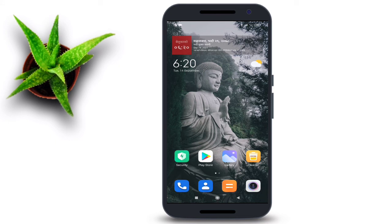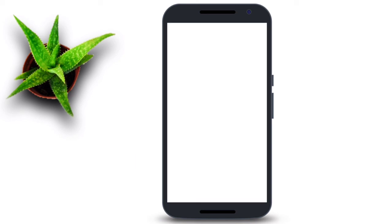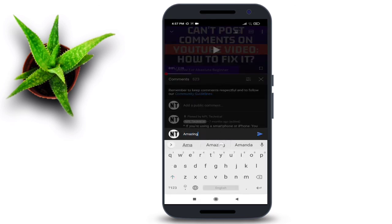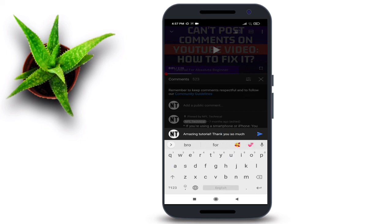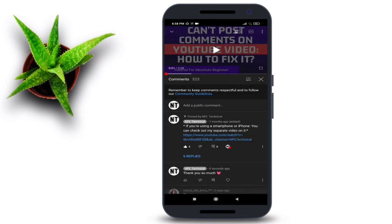Finally, reboot your smartphone. After rebooting, I hope your problem will be solved. I hope you find this video really useful — please share your thoughts in the comment section. If you are still having the problem, please let us know in the comment section and we will make every effort to resolve your issue. Thank you so much for watching till the end, and don't forget to subscribe to our channel. Have a wonderful day ahead.